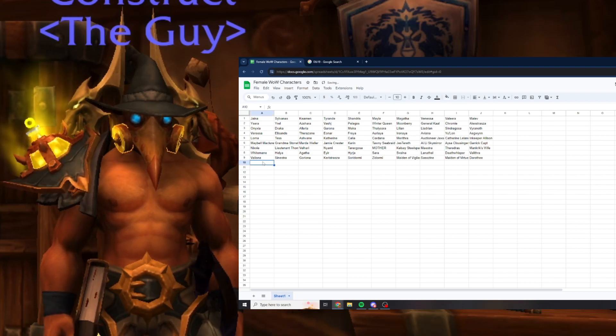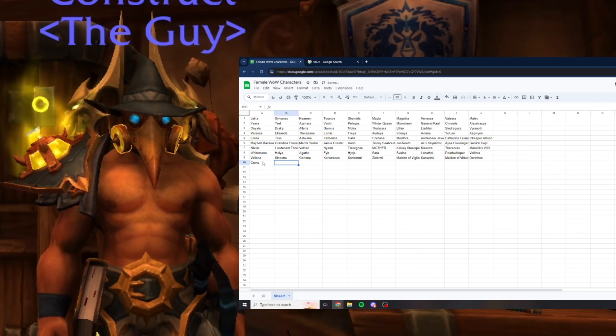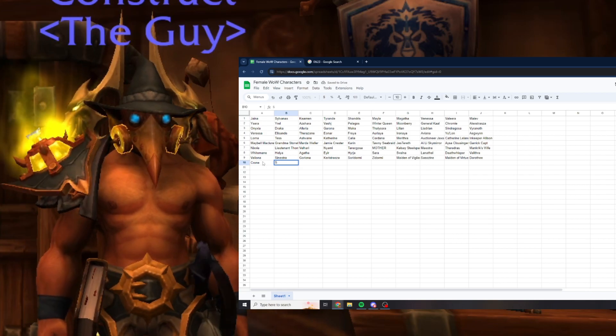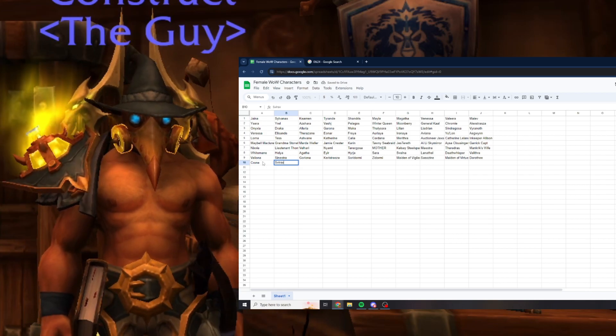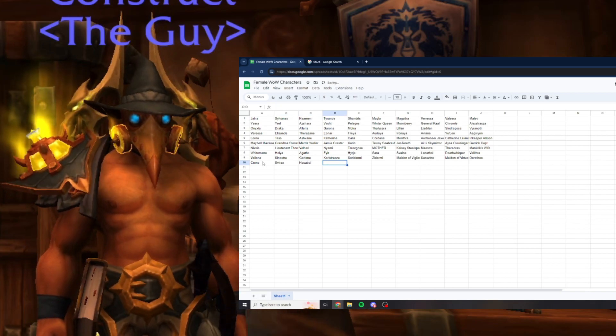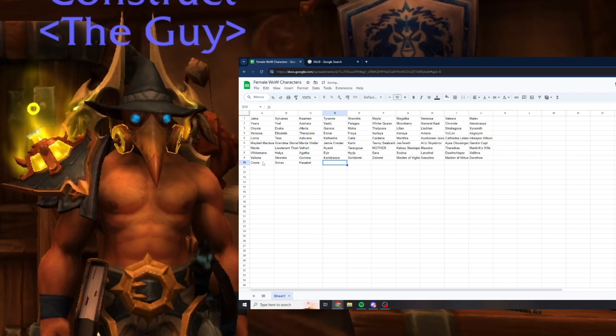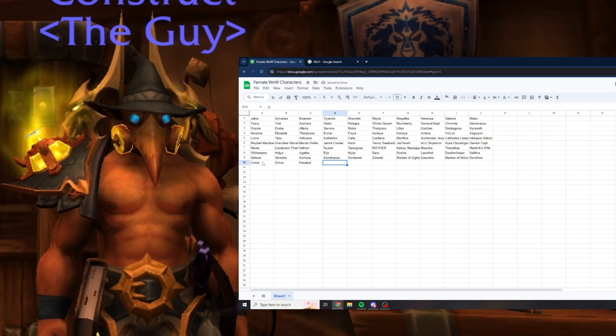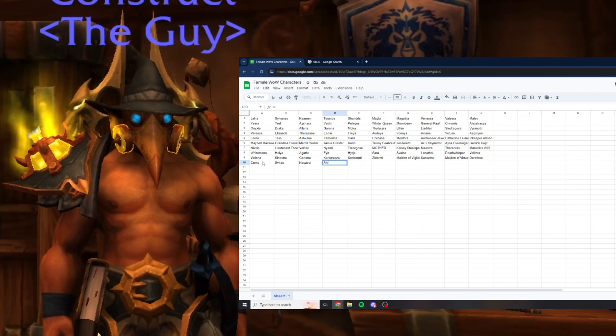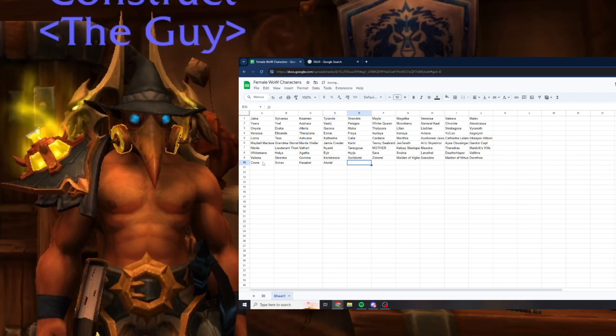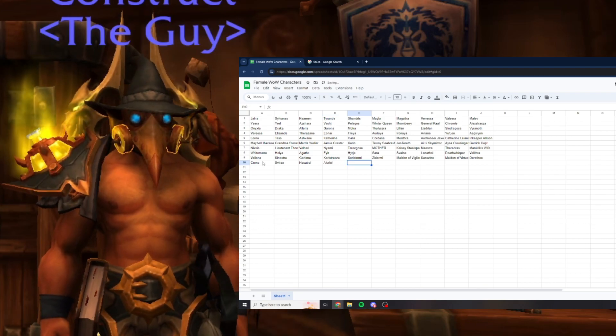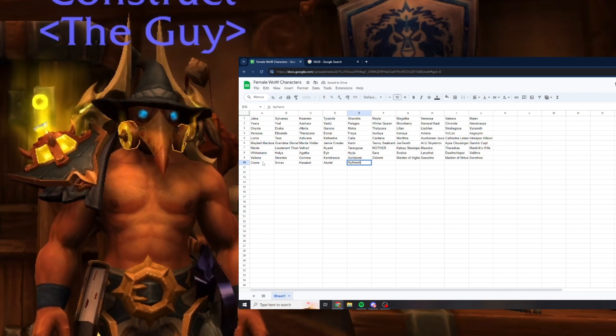The Crone is the boss in that encounter. Fhyr'alath and Hasabel are both in Antorus. Aluriel, Ethendra.